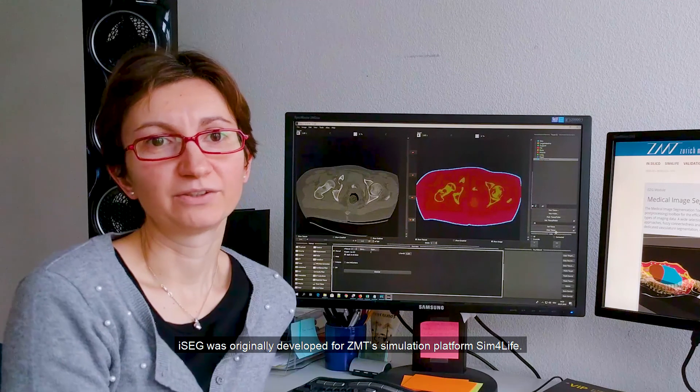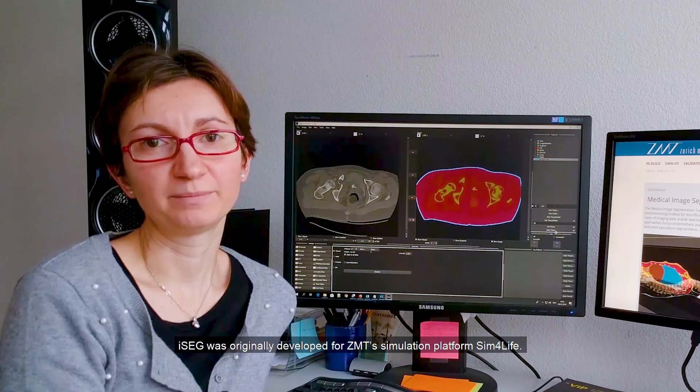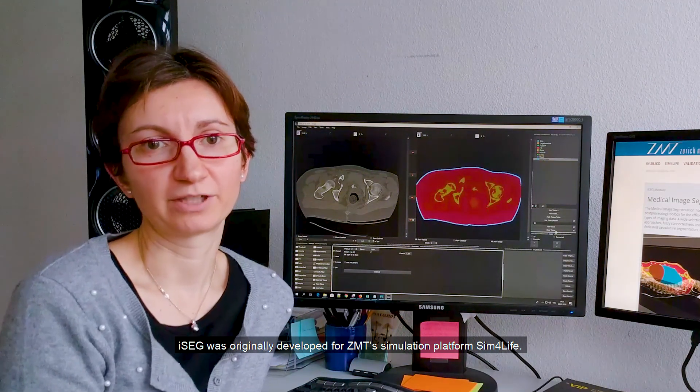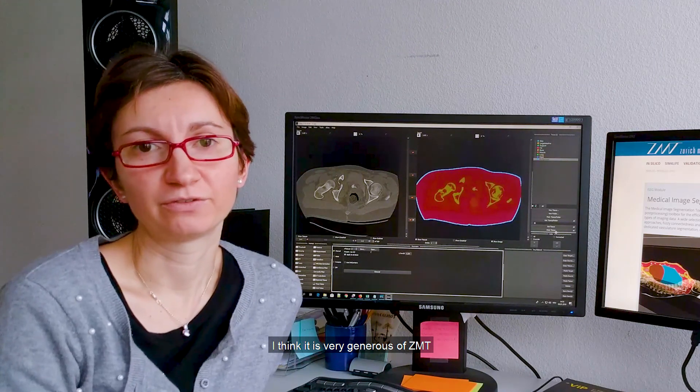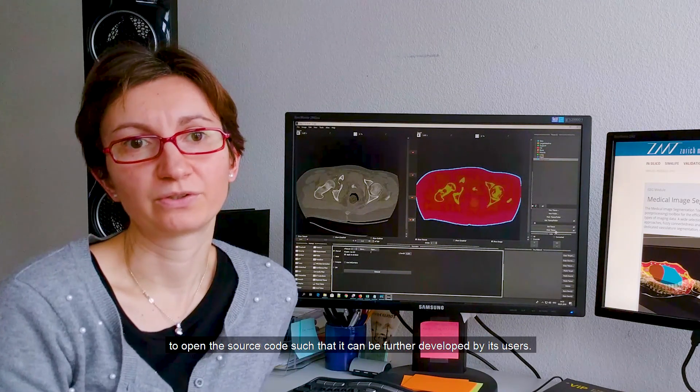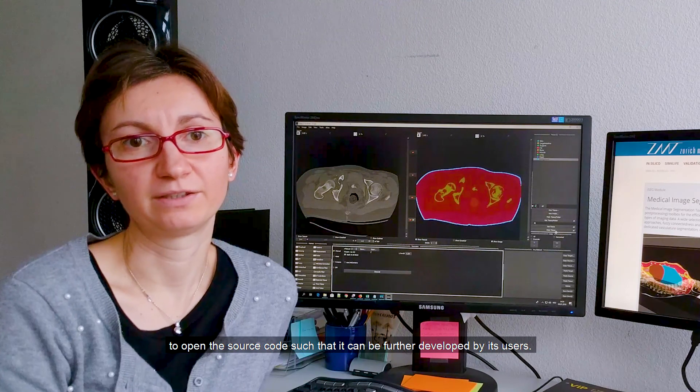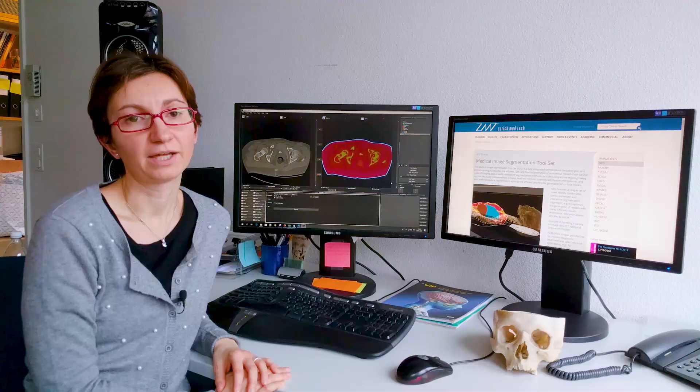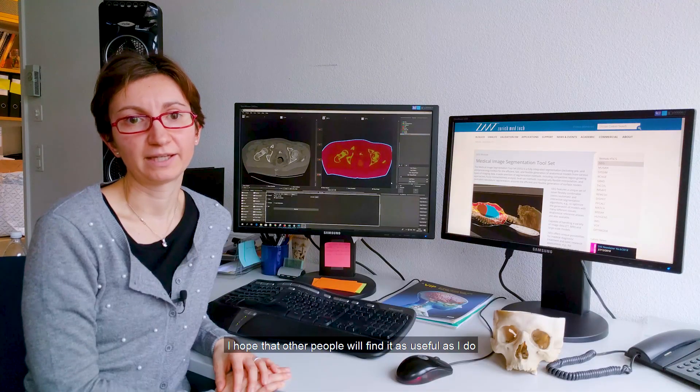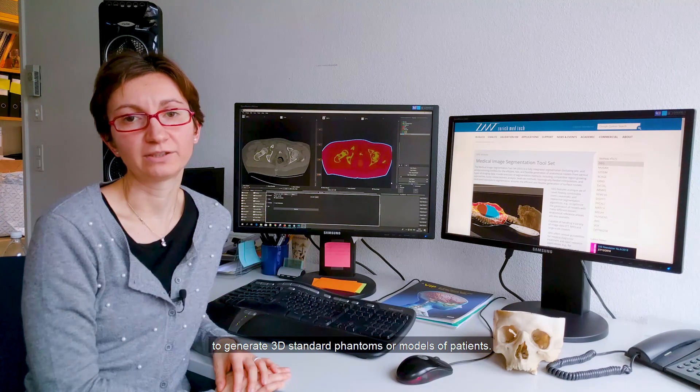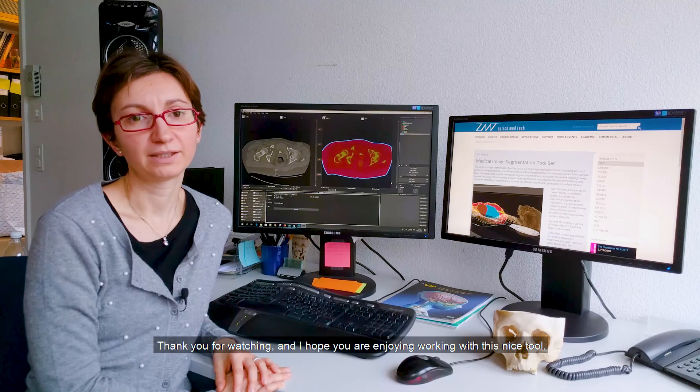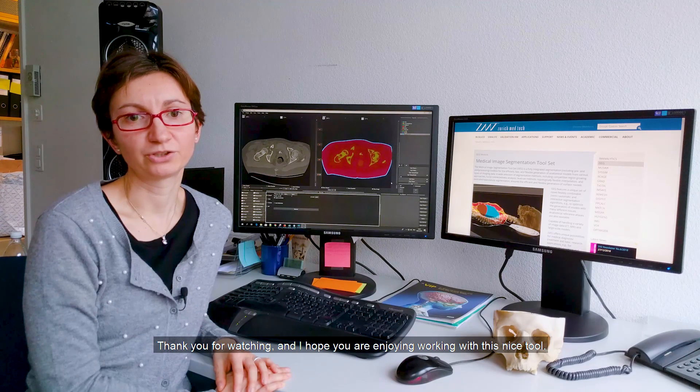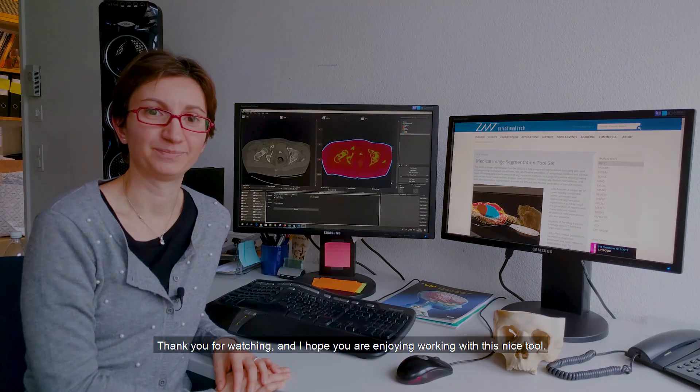iSEG was originally developed for ZMT's simulation platform Sim4Life. I think it is very generous of ZMT to open the source code such that it can be further developed by its users. I hope that other people will find it as useful as I do to generate 3D standard phantoms or models of patients. Thank you for watching and I hope you are enjoying working with this nice tool.